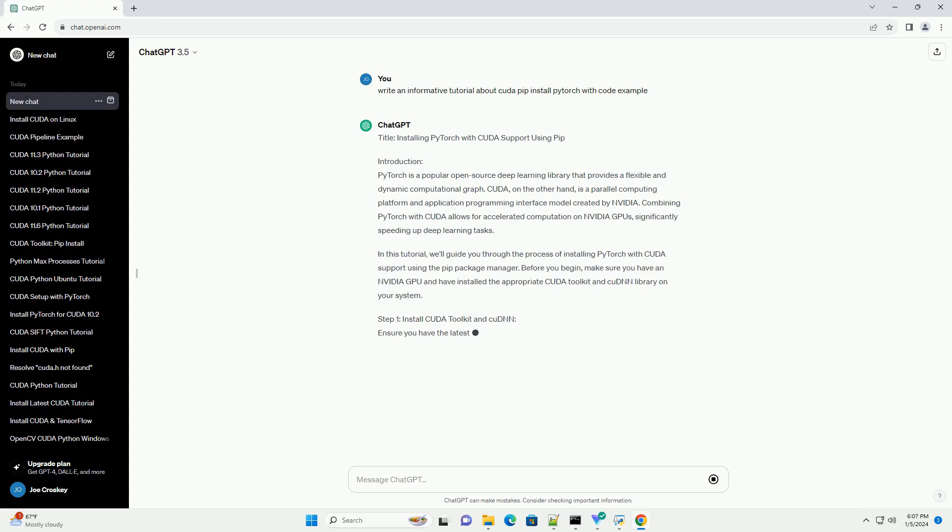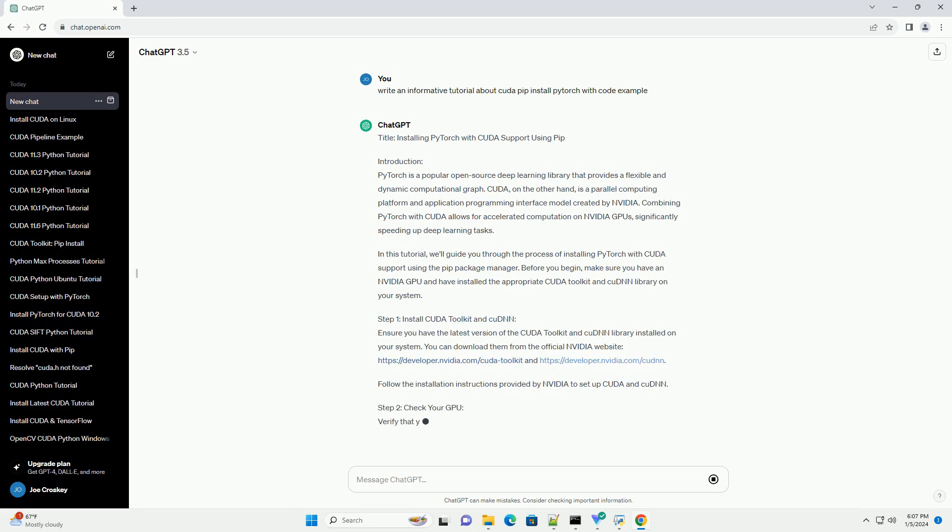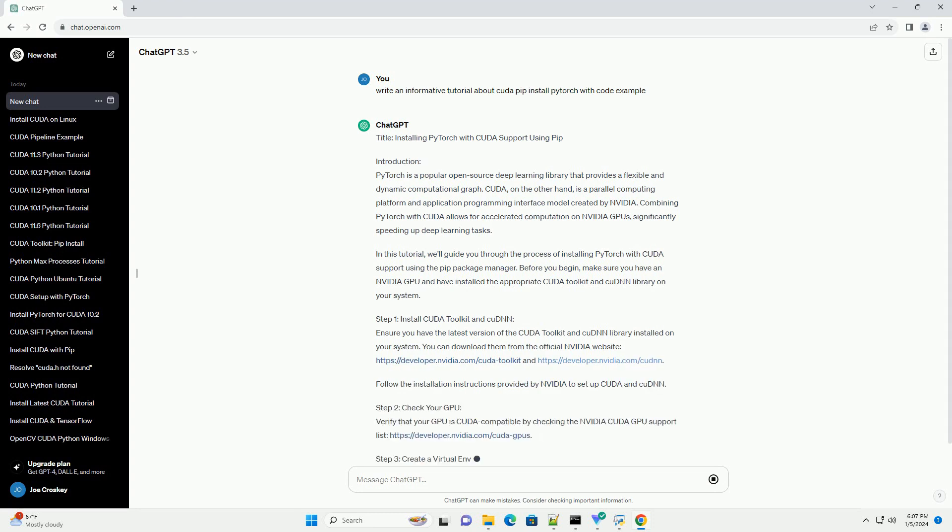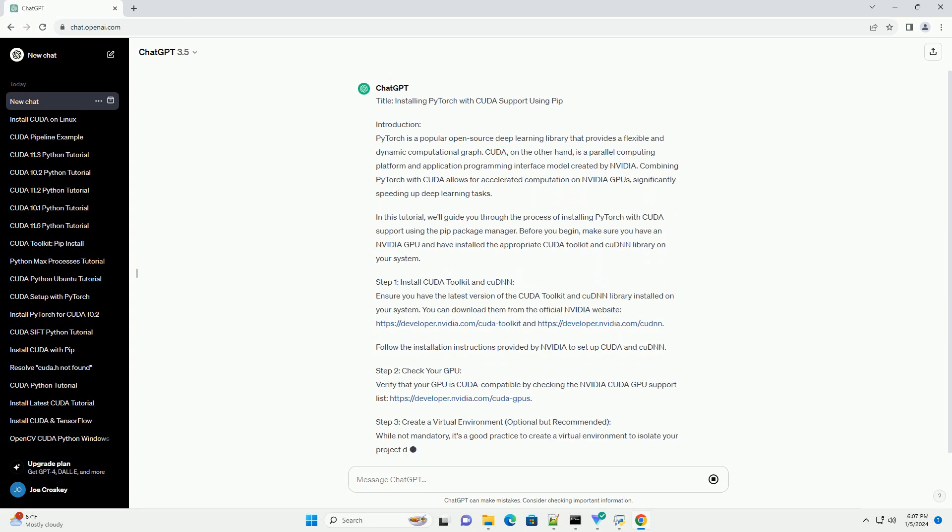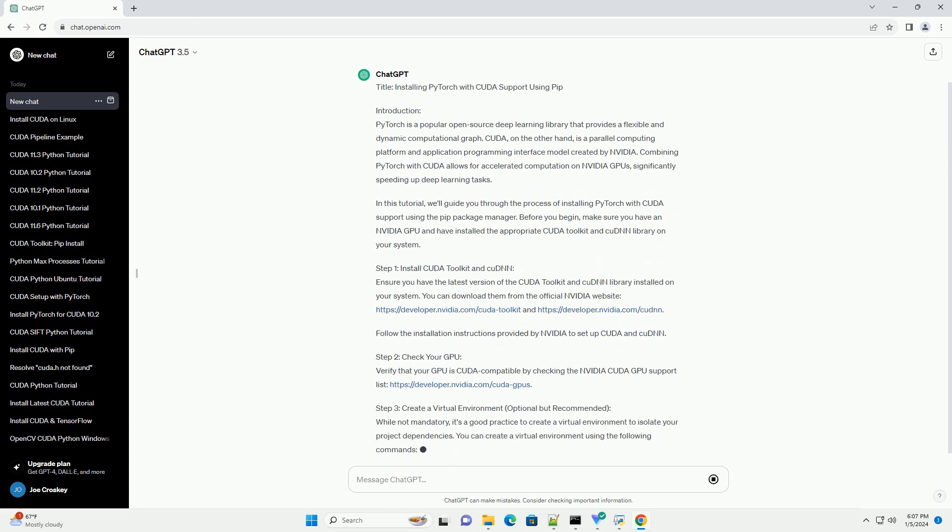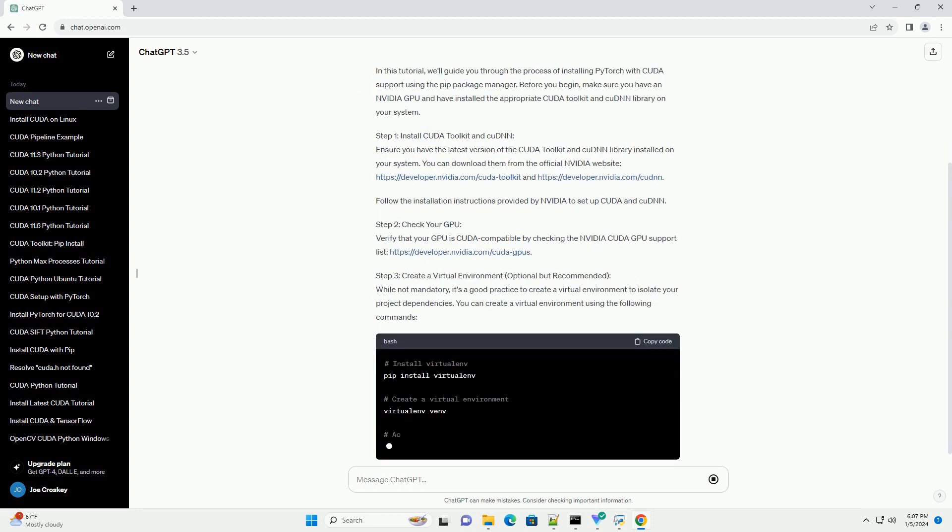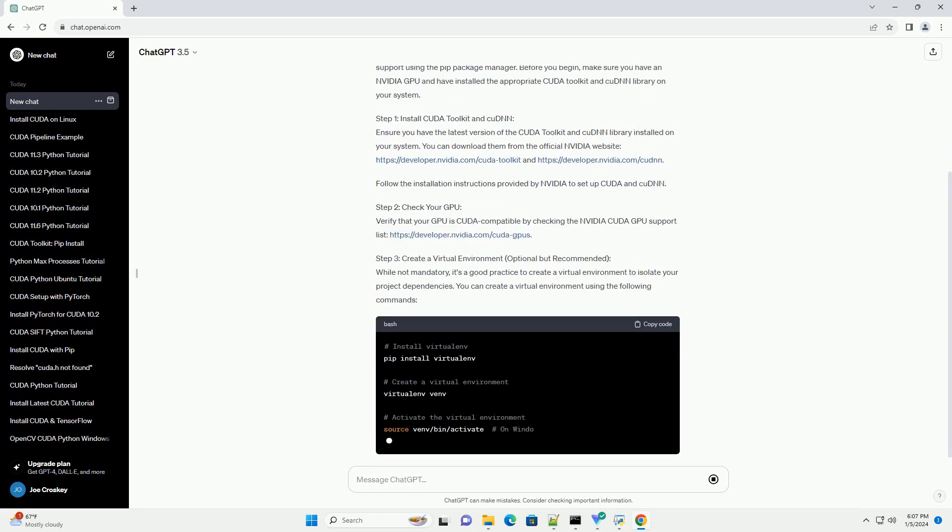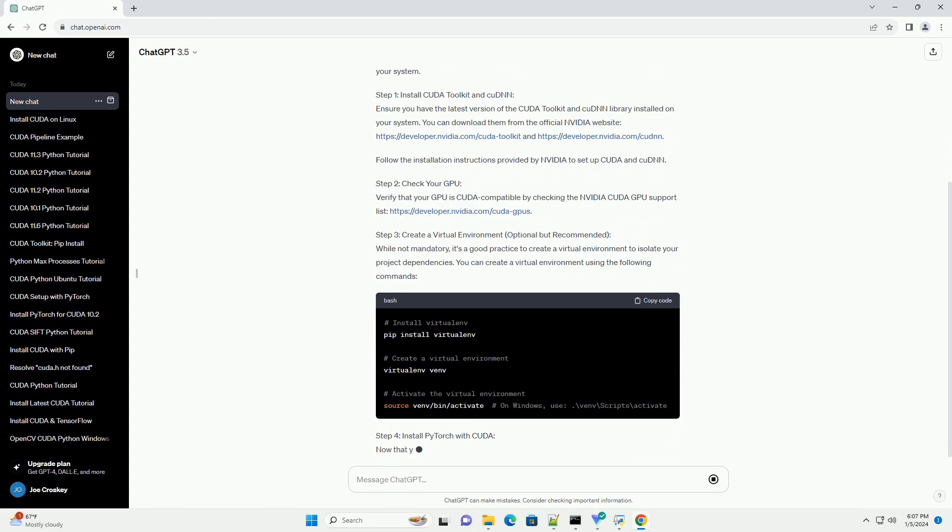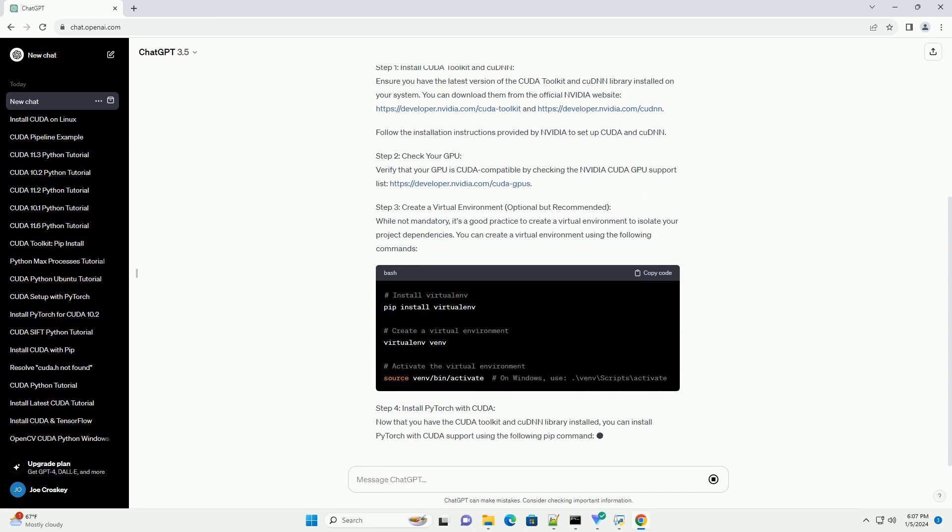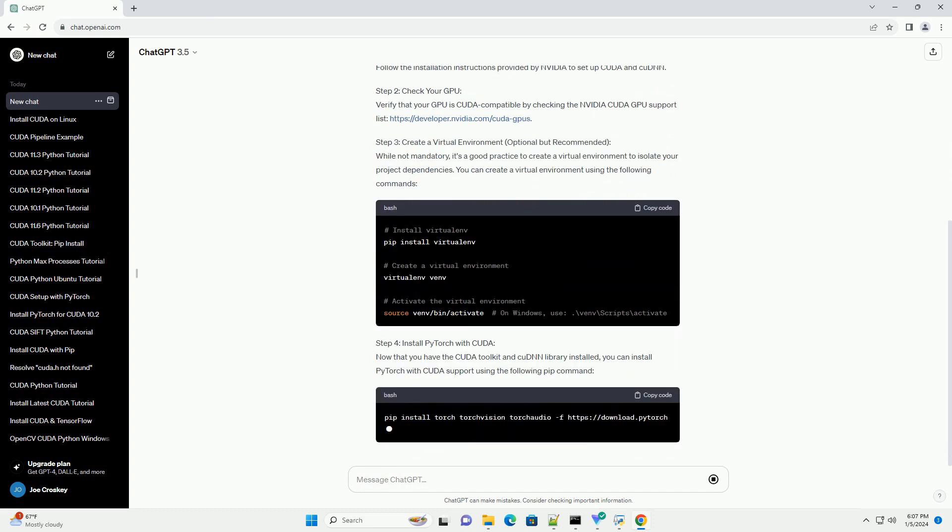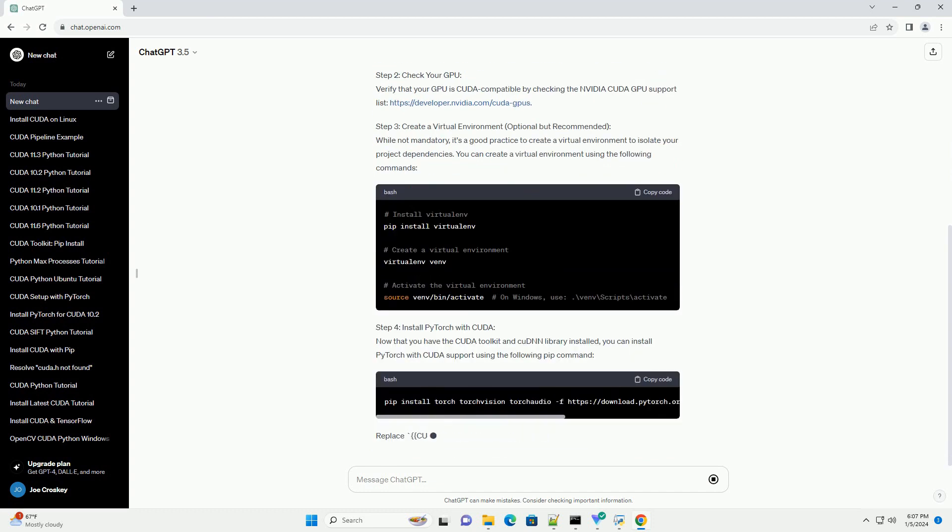Introduction. PyTorch is a popular open-source deep learning library that provides a flexible and dynamic computational graph. CUDA, on the other hand,